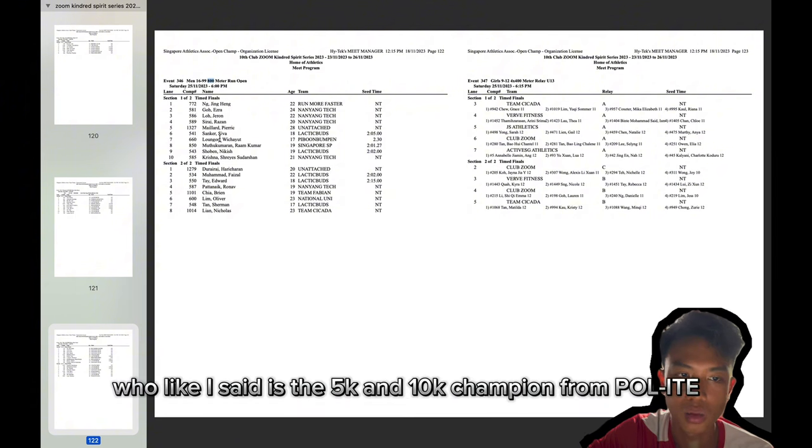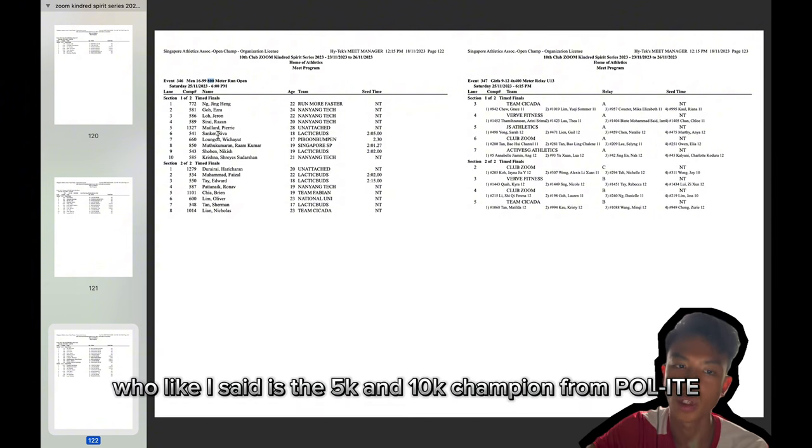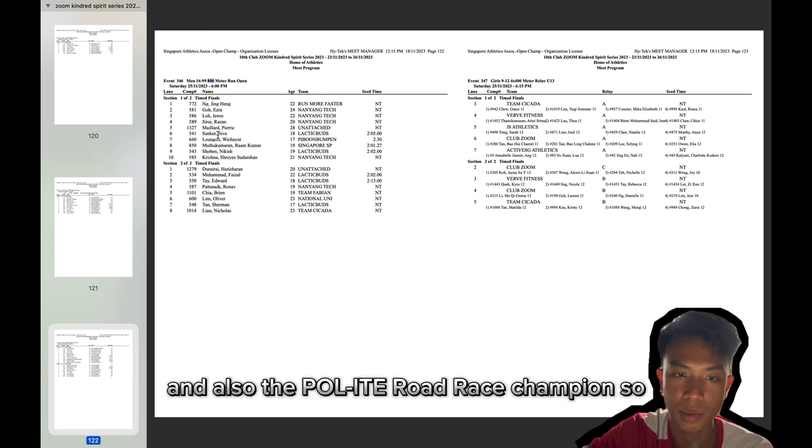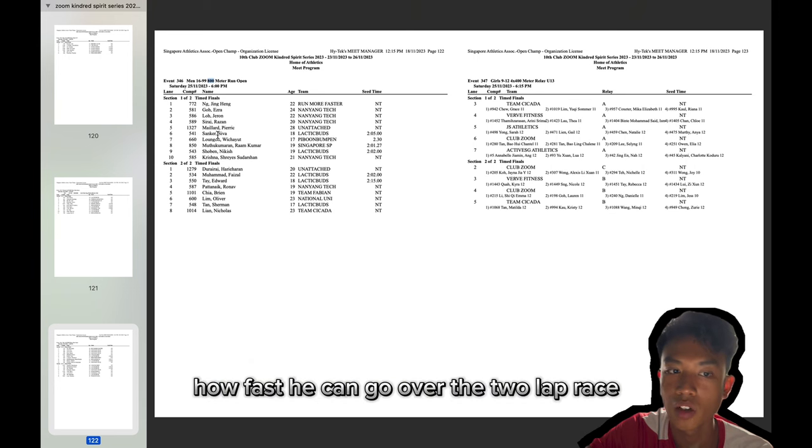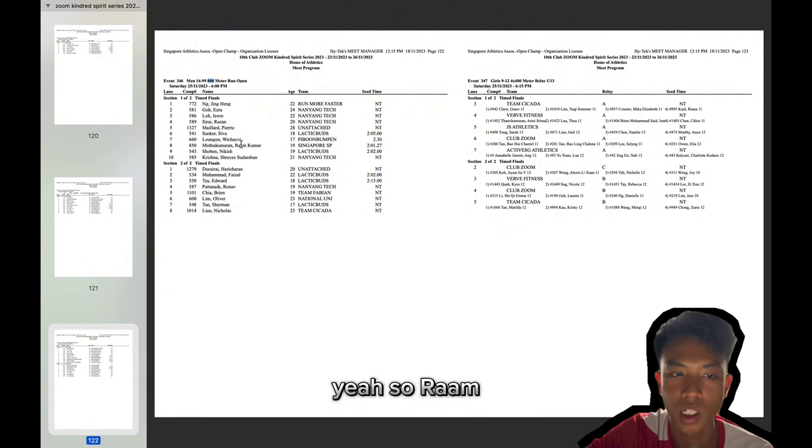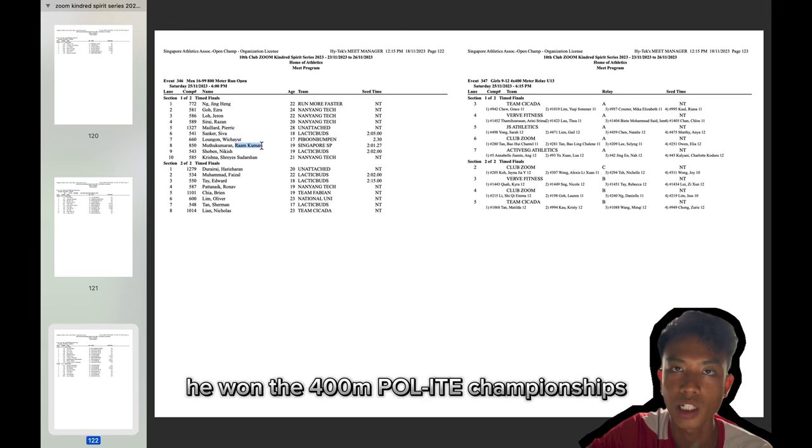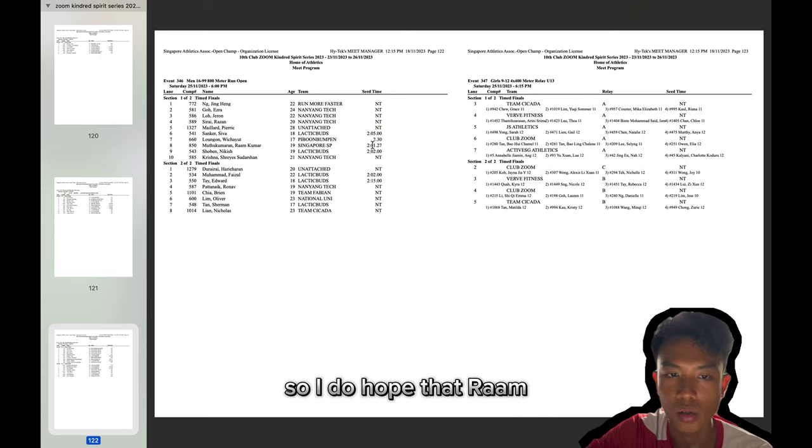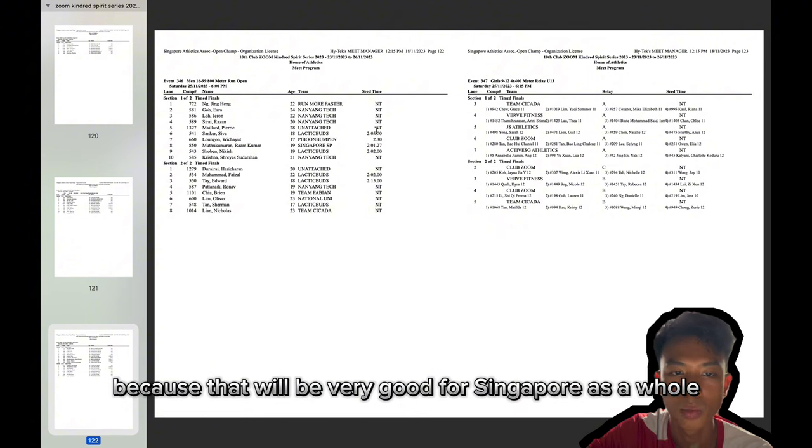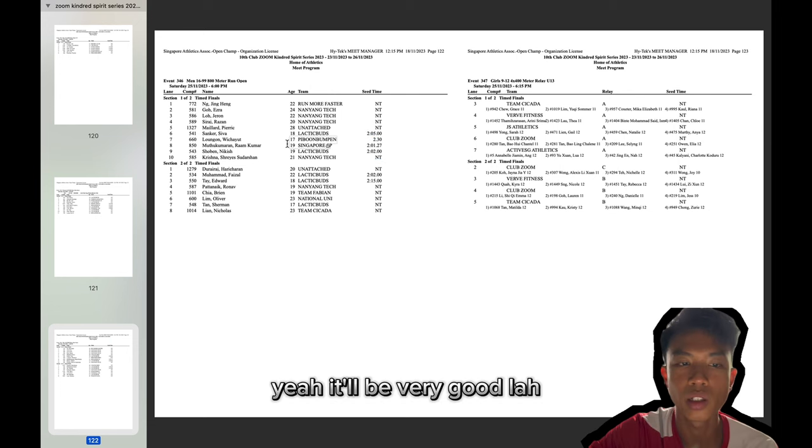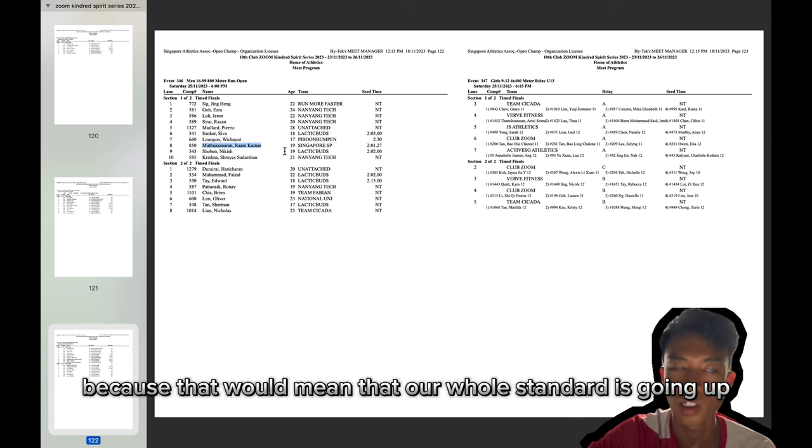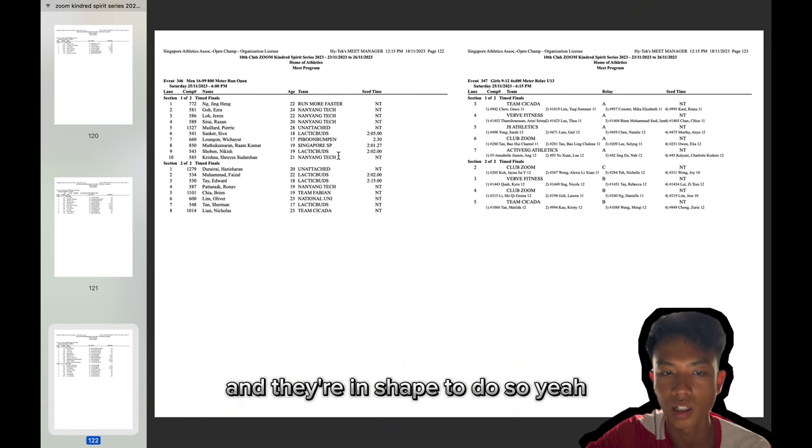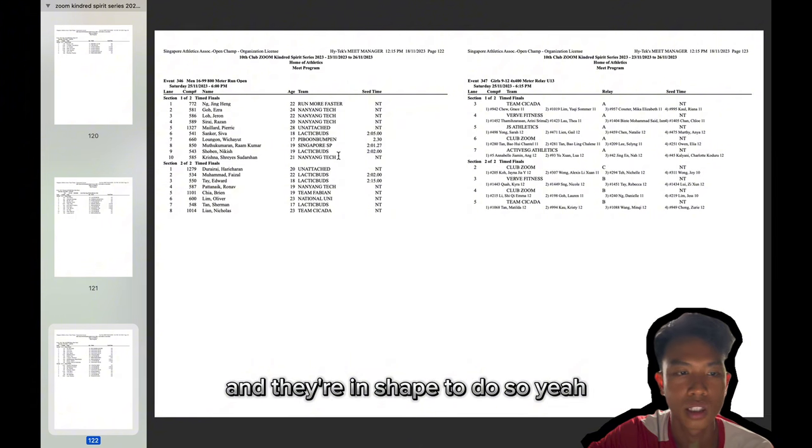We have Siva, who like I said, is the 5k and 10k champion from Polite and also the Polite road race champion. So I am interested to see how fast he can go over the two lap race, especially with people like Jing Heng and Ram to pursue. So Ram, of course, he won the 400 meter Polite championships and he is also a 2:01 runner. So I do hope that Ram and Sing Heng can join the sub two club soon because that will be very good for Singapore as a whole. It will be very good because that will mean that our whole standard is going up. So I do hope that they join the sub two club soon and they're in shape to do so.